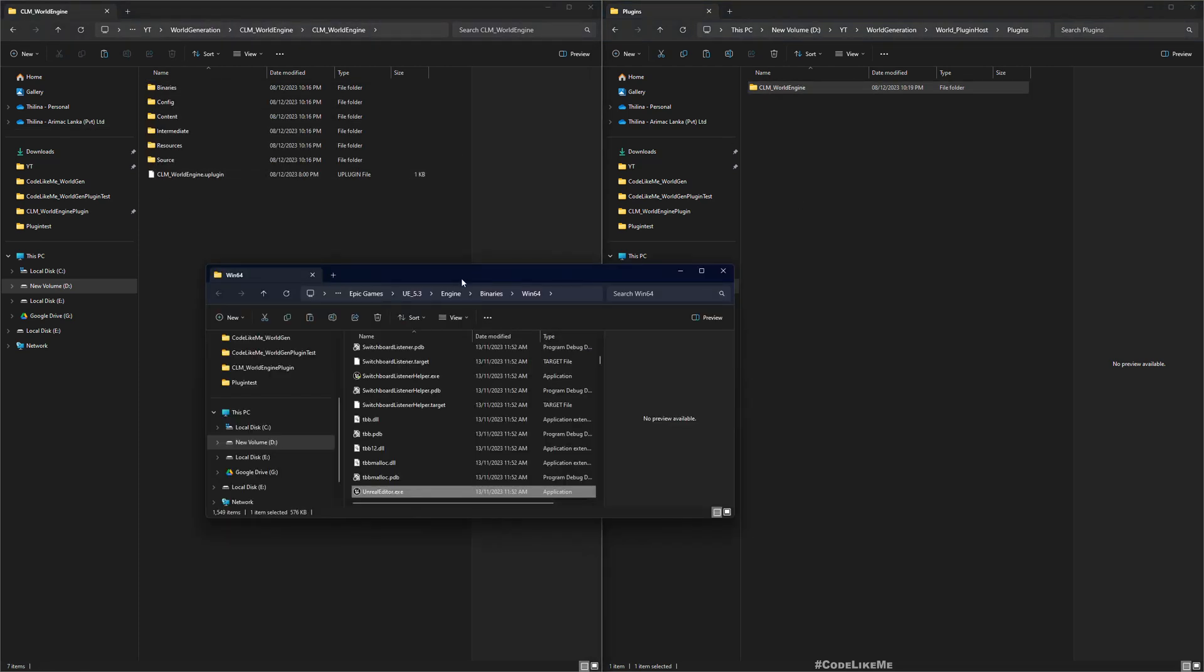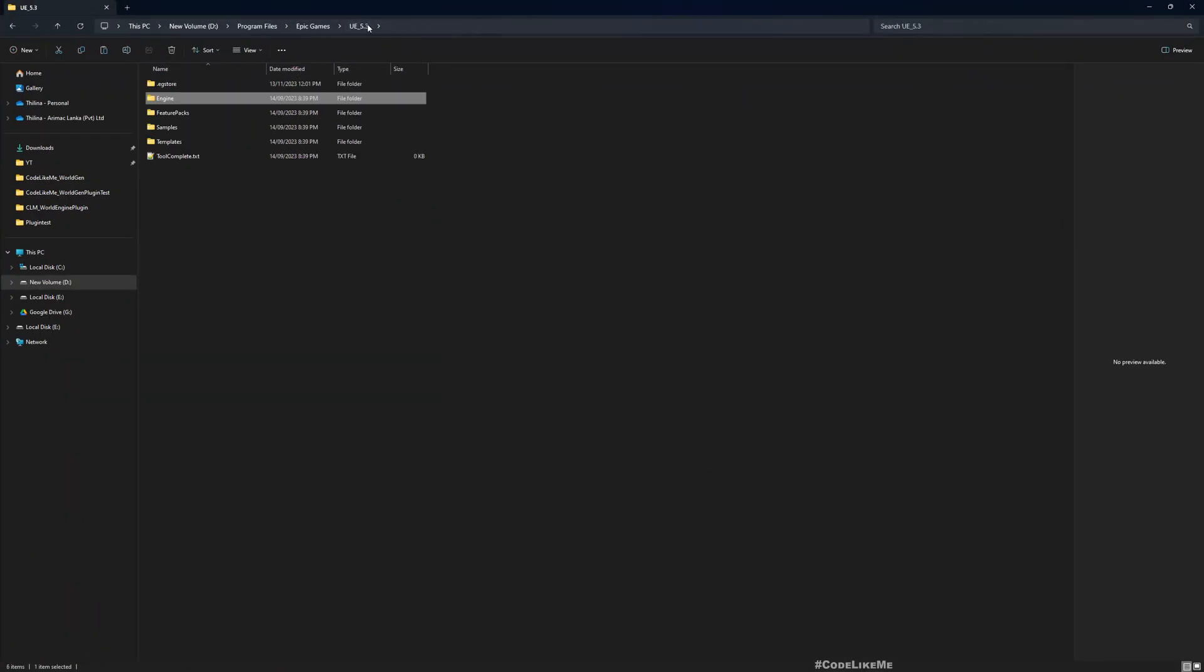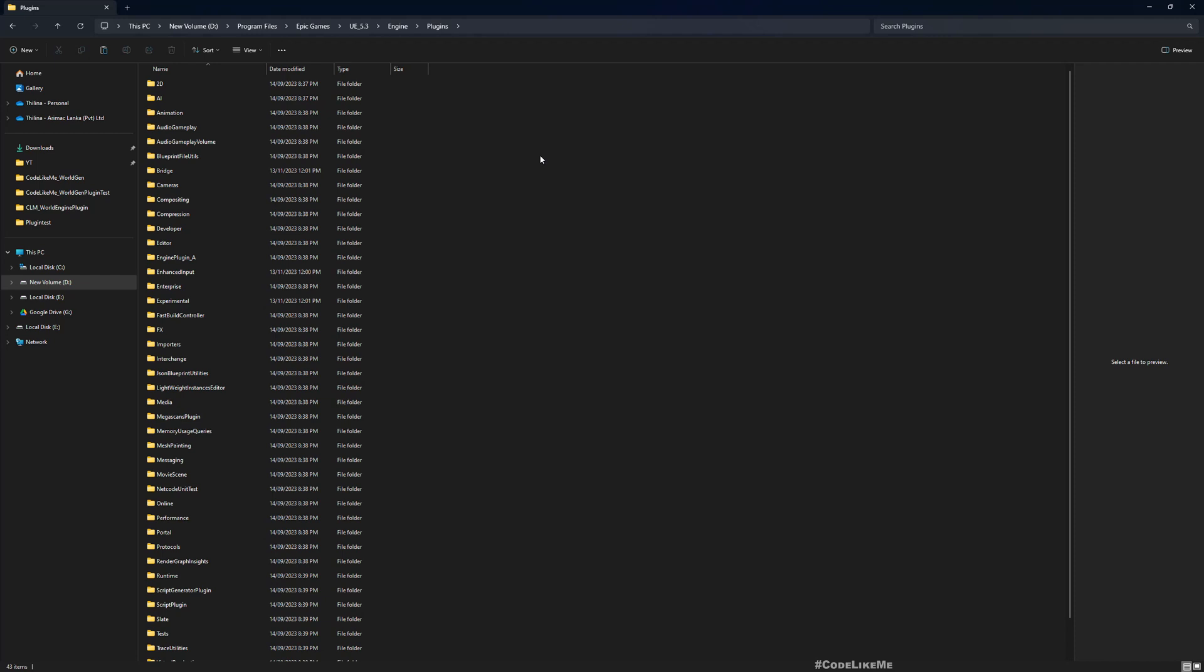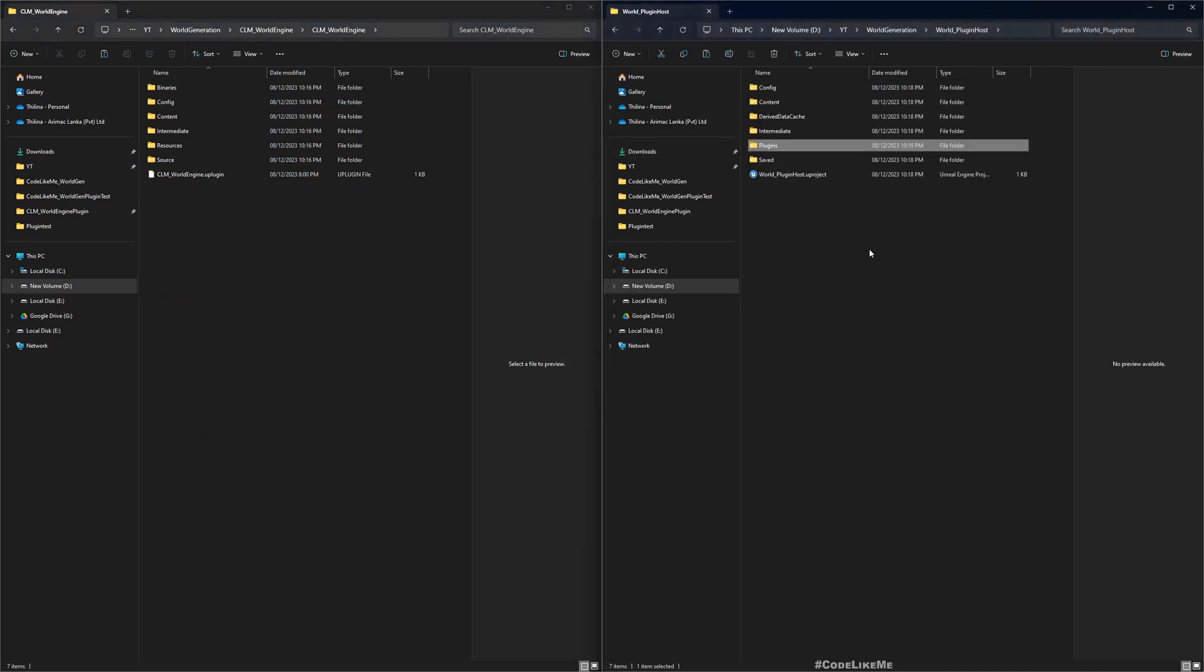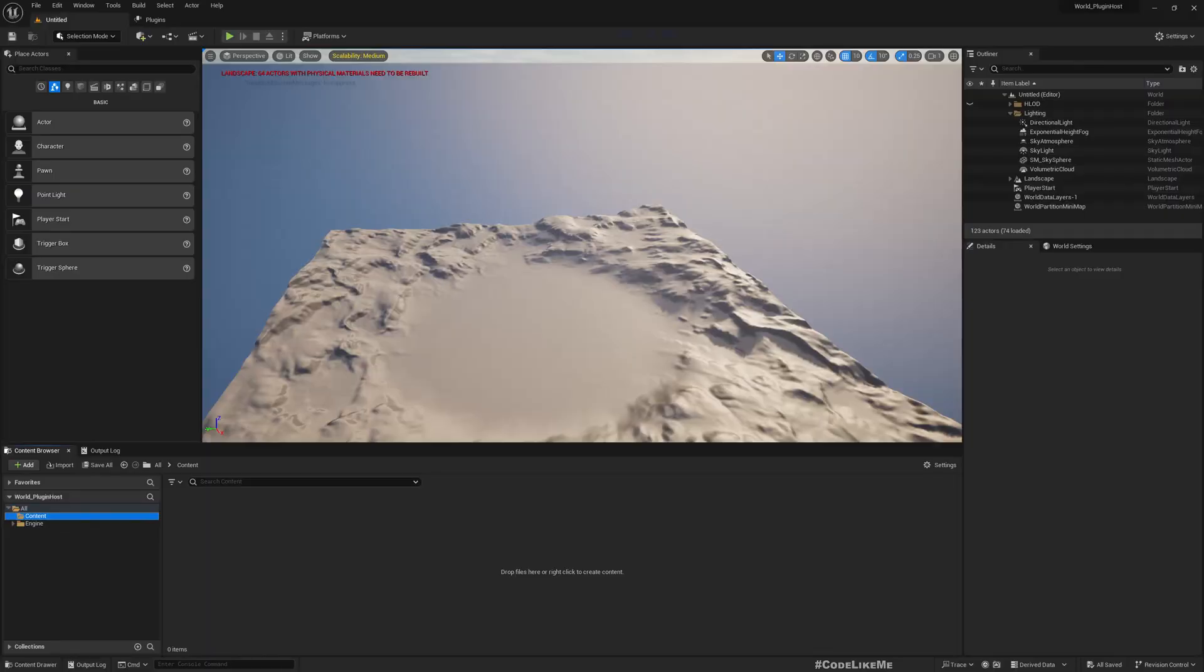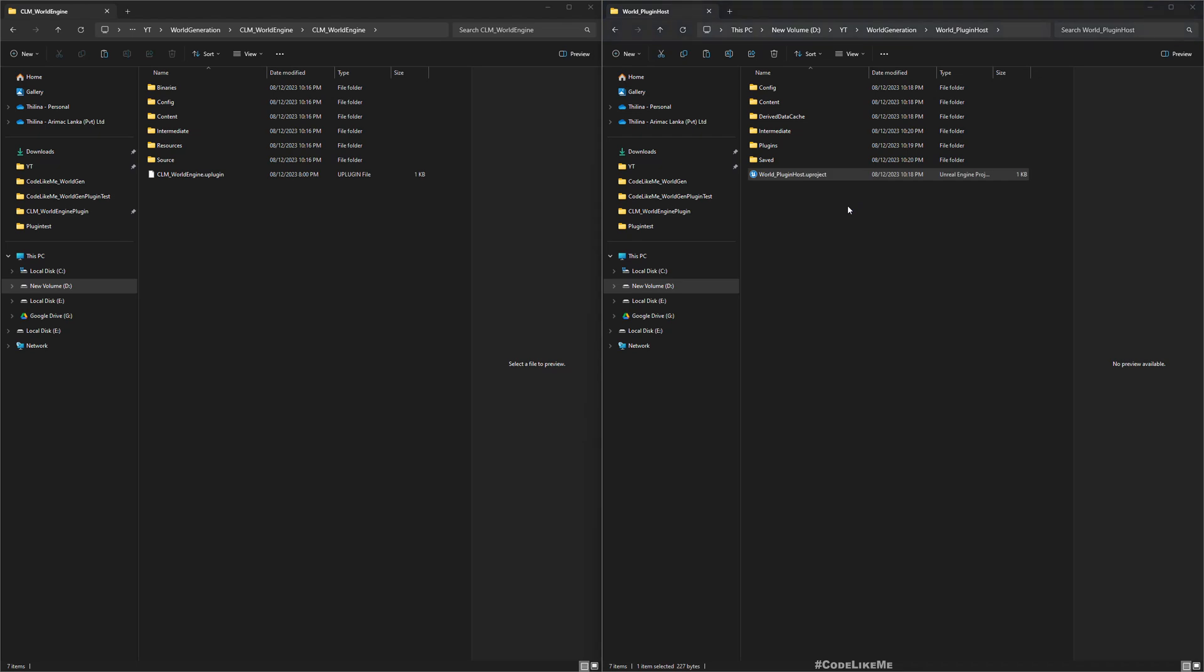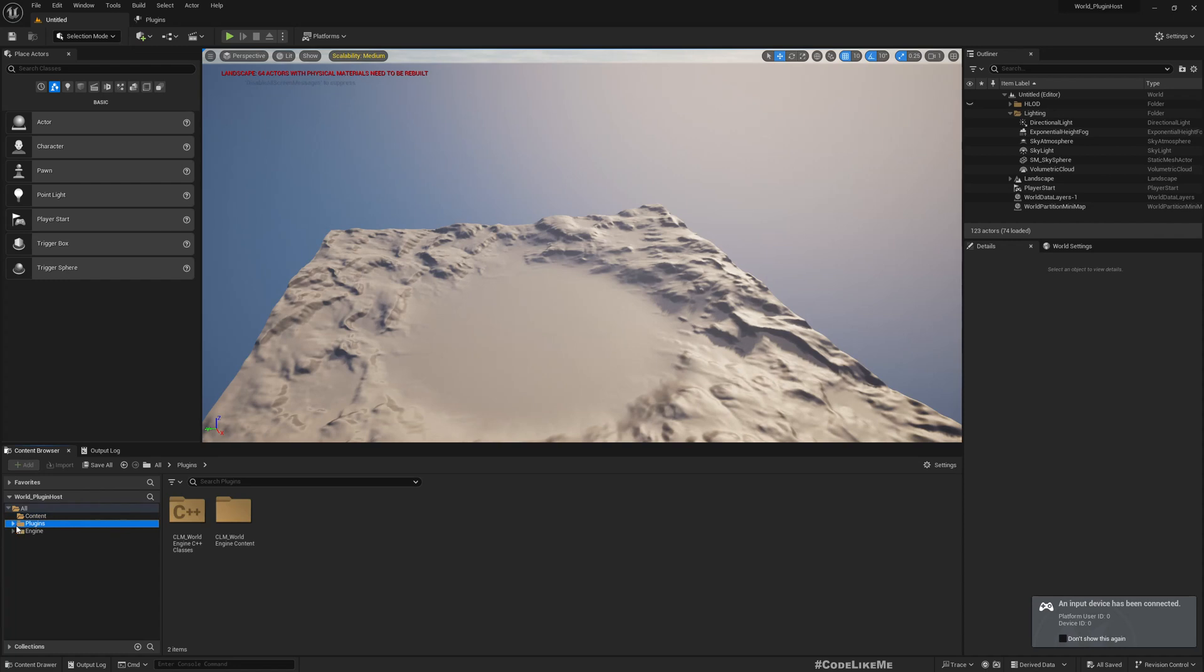The other way to install the plugin into the engine is here you go to the engine installation folder, engine, and here you have a plugins folder. You can copy the plugin into this folder. When you do that, the plugin will be available for all the projects. You don't have to copy it to each individual project folder. So you can use either way you like. Now let me close this project and reopen.